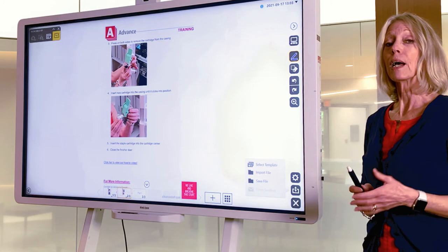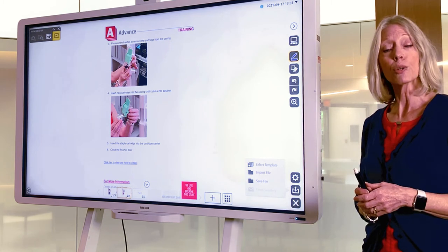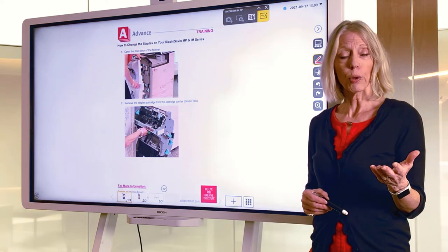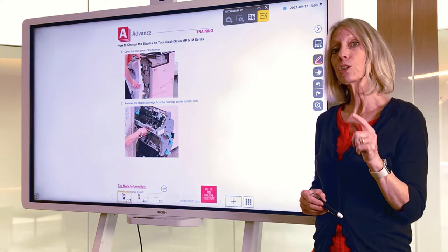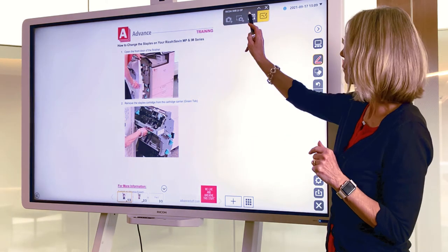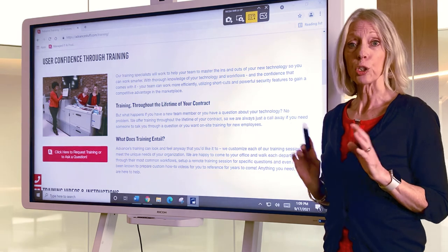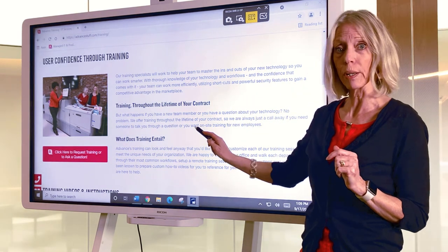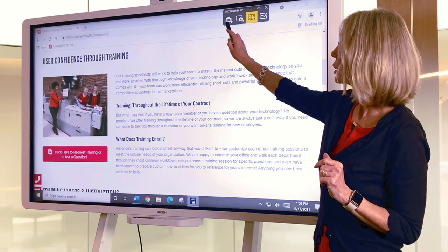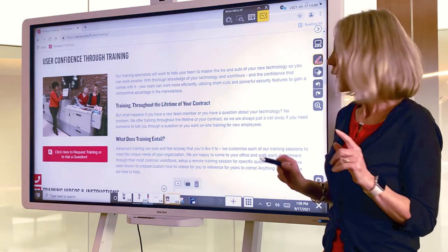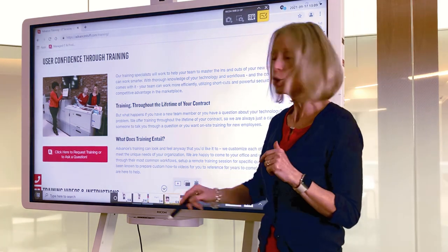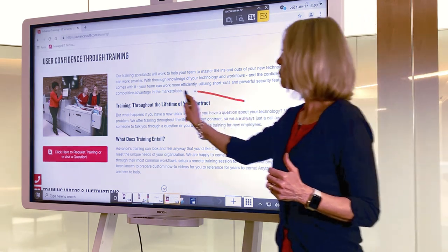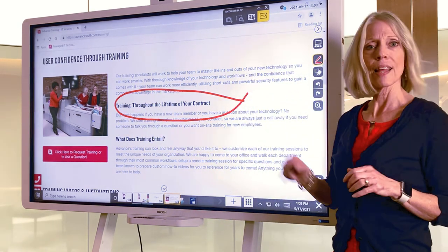If you happen to have your email configured, you can also email the document. Another feature on your whiteboard is the ability to toggle back to your desktop page. Once you're there, you're able to make a screenshot. For example, if I have a web page open, I can take a screenshot of that web page, which brings it back into my whiteboard software so I can make any markups on the document.